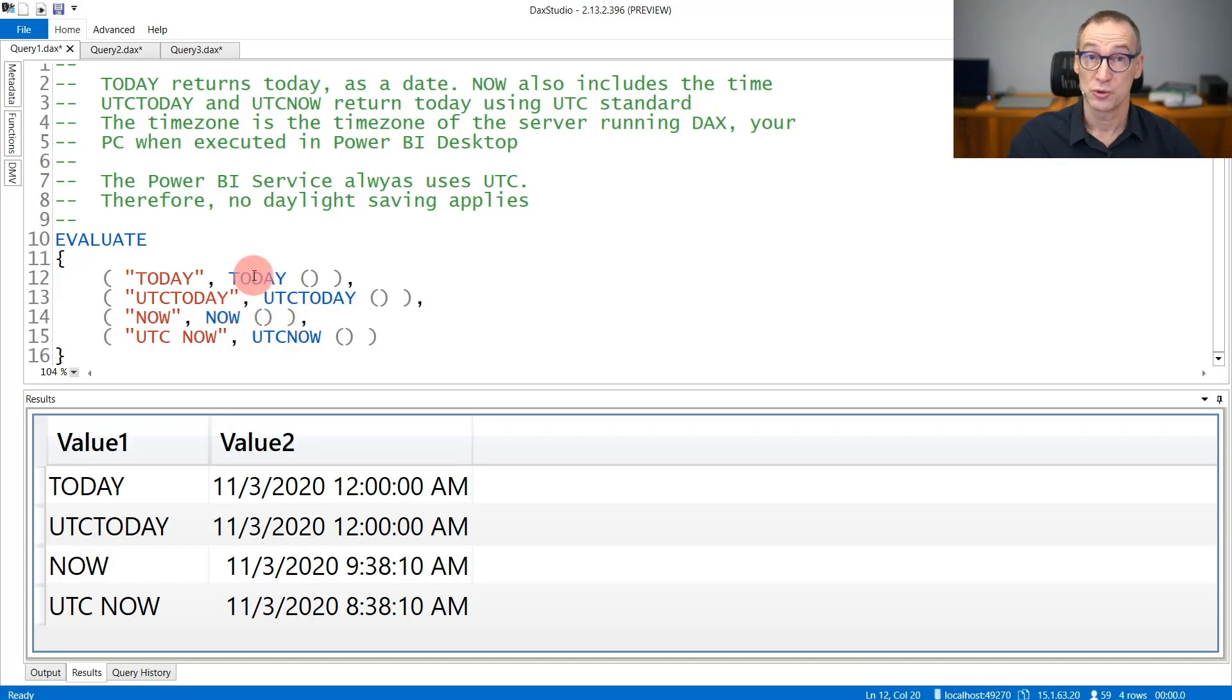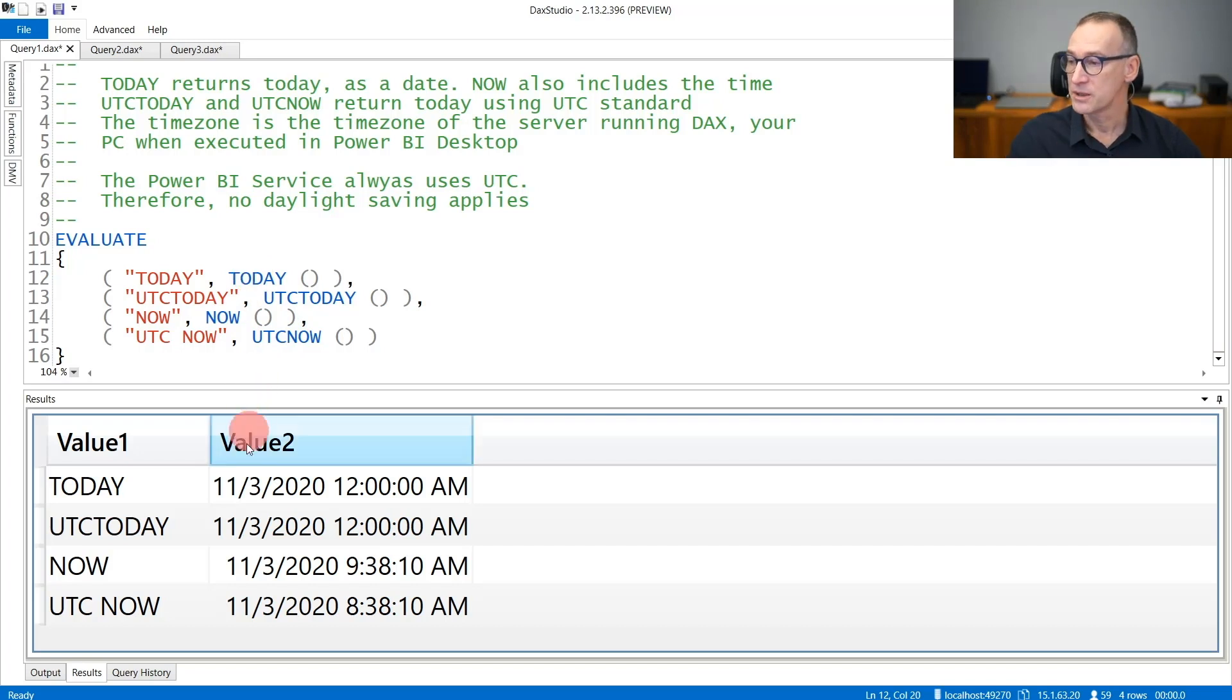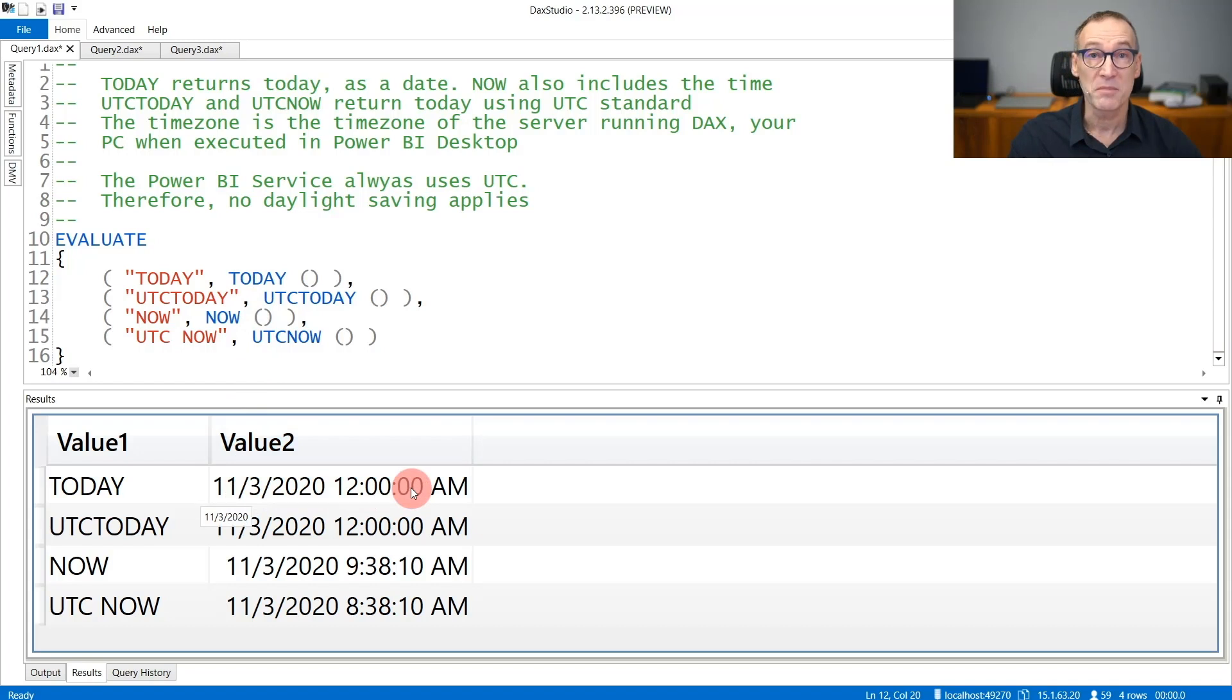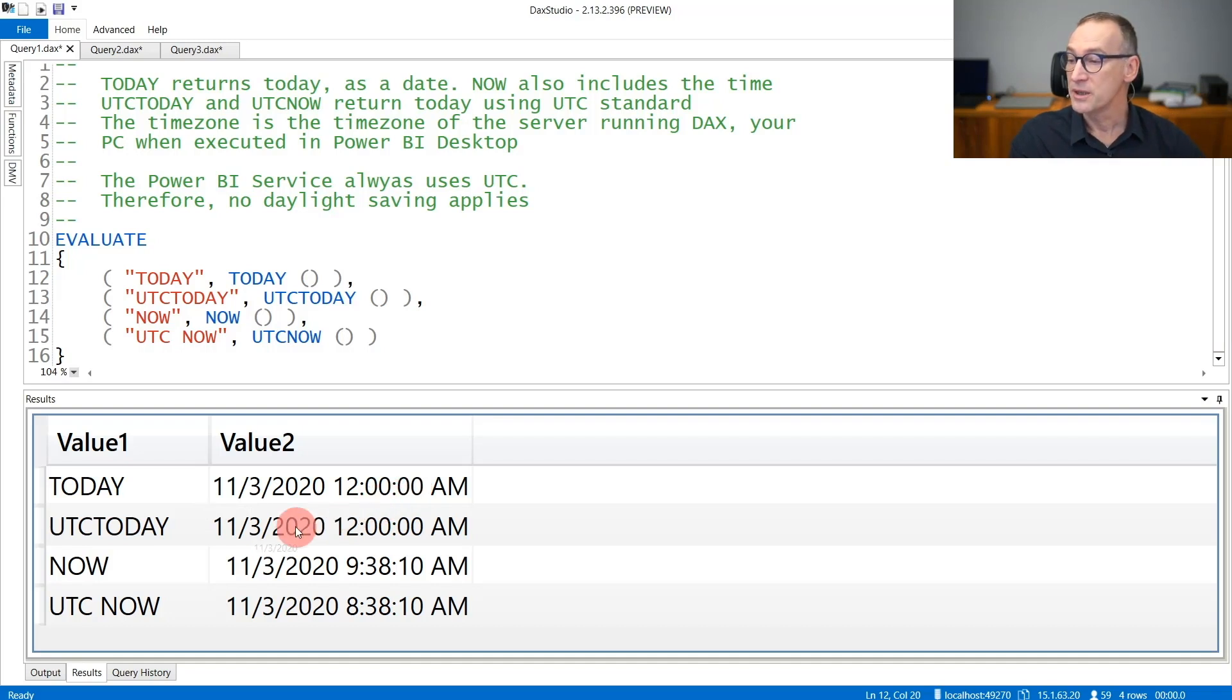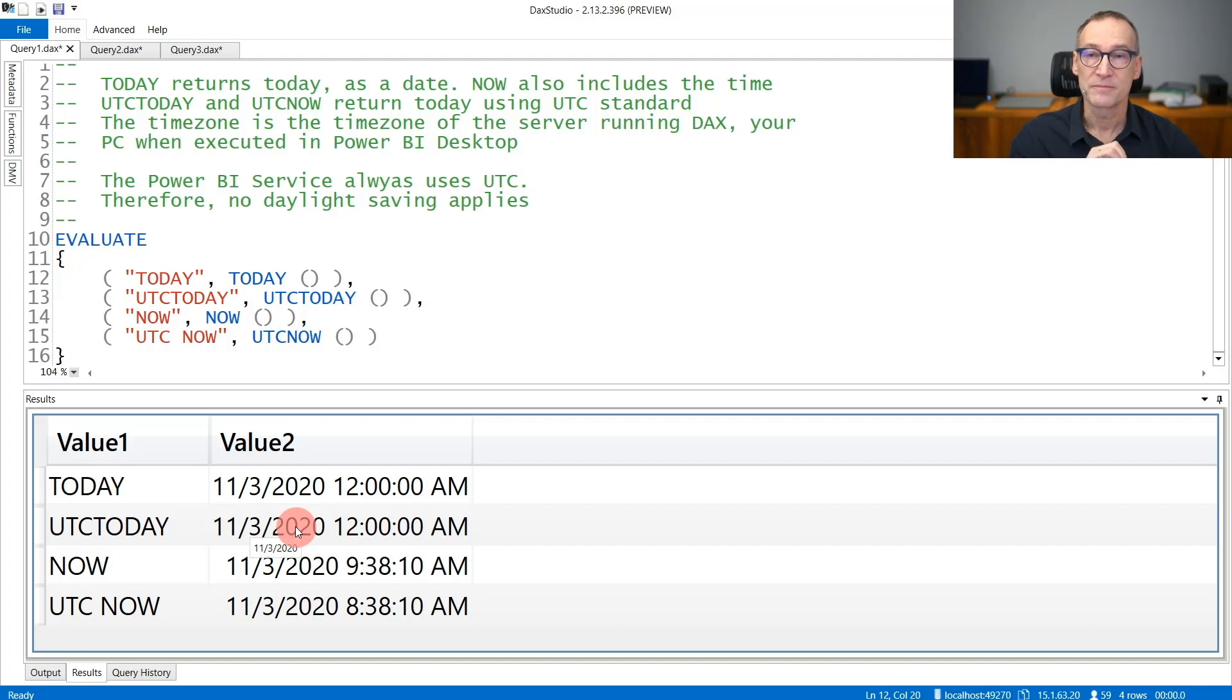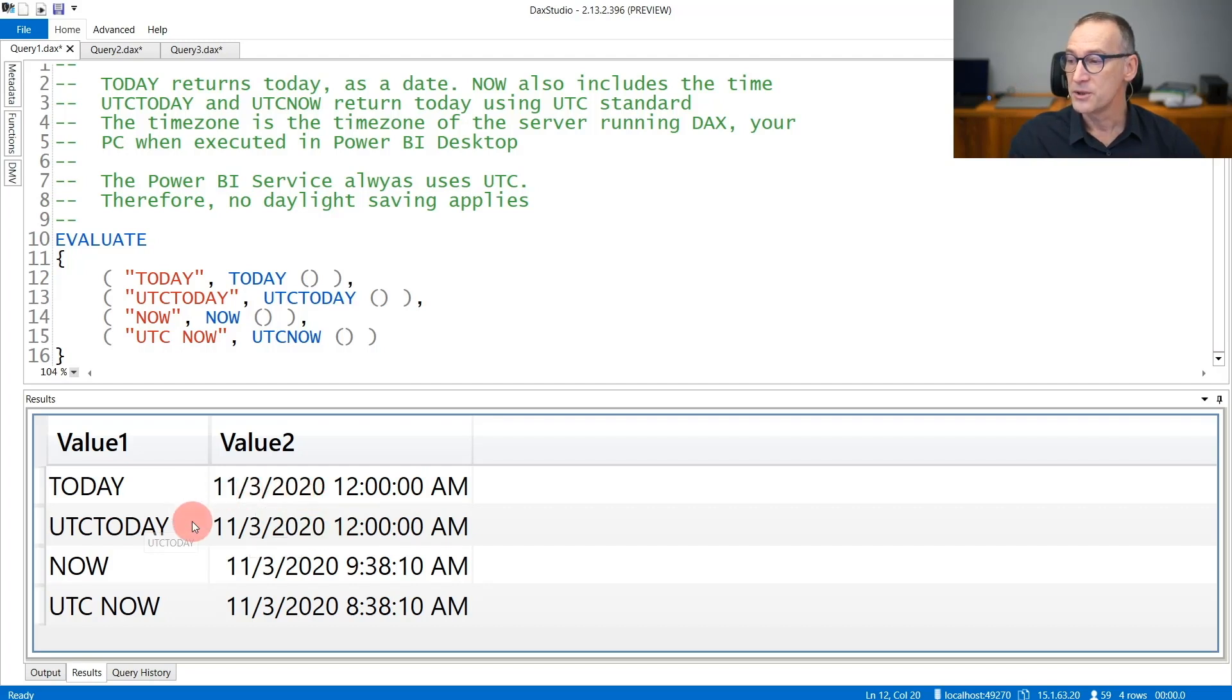TODAY returns today using the current time zone. So it's the 3rd of November, 2020, and you see that the time part is always empty because TODAY only returns the date part. UTCTODAY returns today again but using the UTC standard, and it's the same day both here and in UTC.